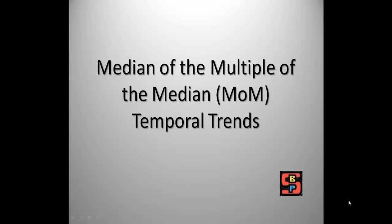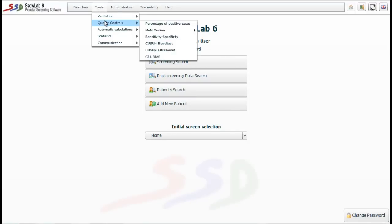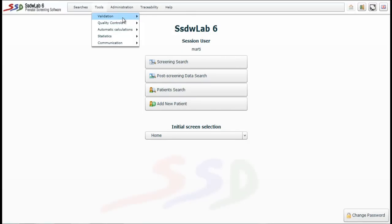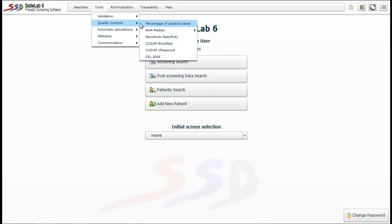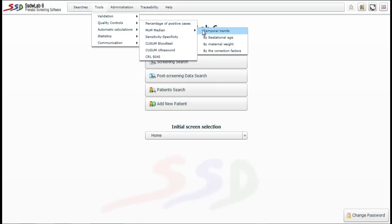Now let's see how to assess the median of multiples of the median and their temporal trends. We return to the initial screen, select the Tools menu, then Quality Control, and choose Median MoM and Temporal Trends.